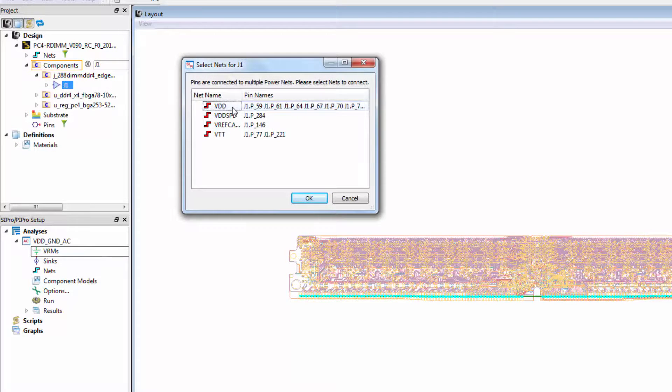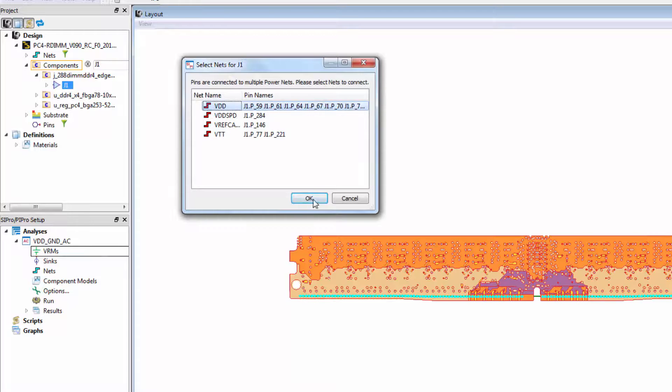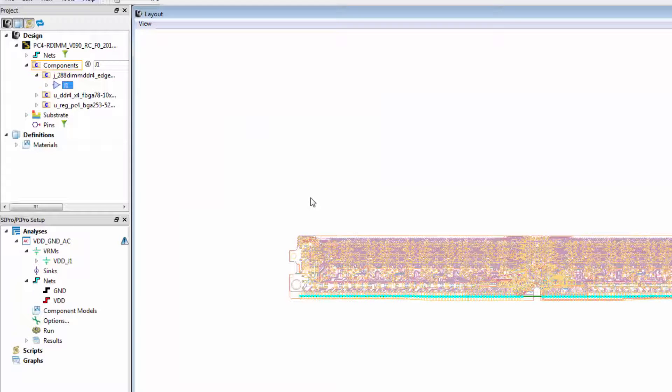Like a PI-DC analysis, we need both VRMs and syncs. We'll filter through the J1 component and bring it into the VRMs, selecting VDD as the power net. J1 is the 288 pin connector to this memory module.